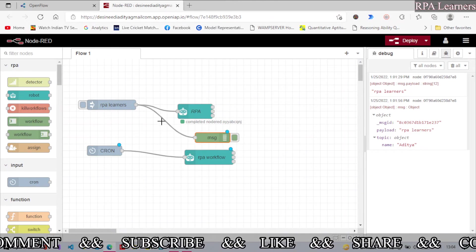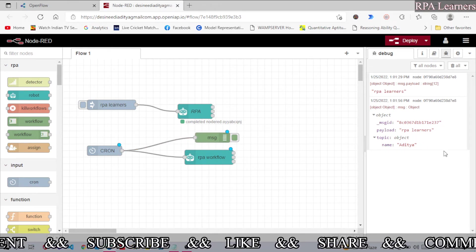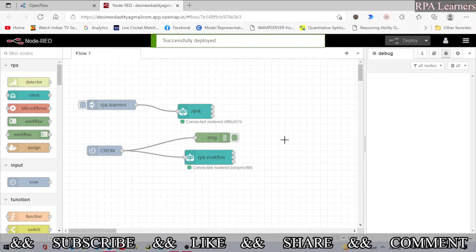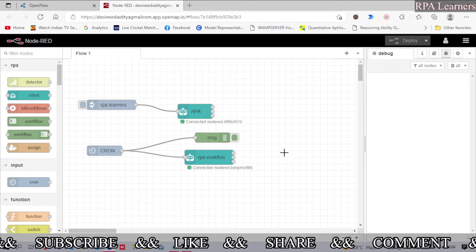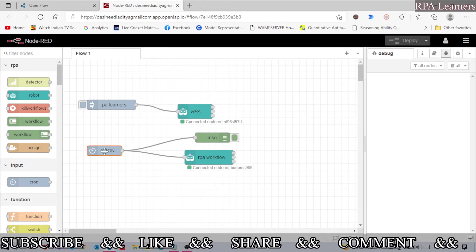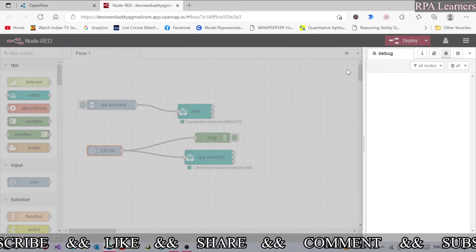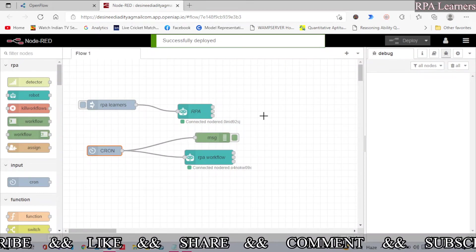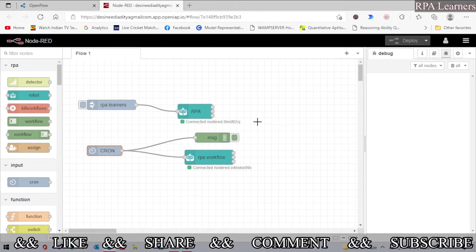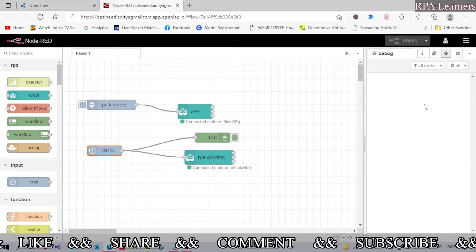Click done and deploy. Let's also add a debug node to see the output. After deploying, this should execute the flow at the scheduled interval. I realize I may have entered five minutes instead of five seconds, so let's change it to every one minute, click done, and deploy. We'll see whether it starts the process after one minute.